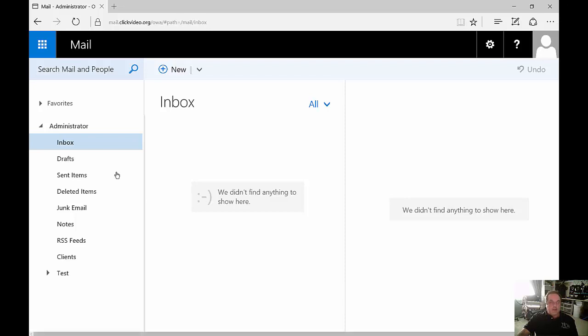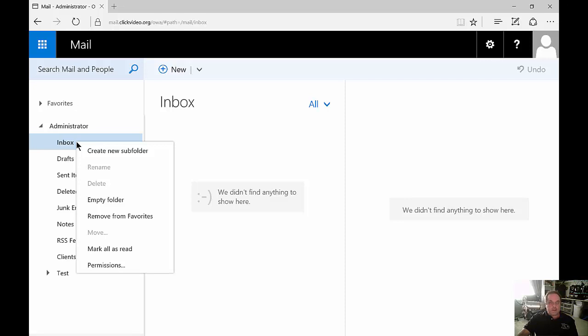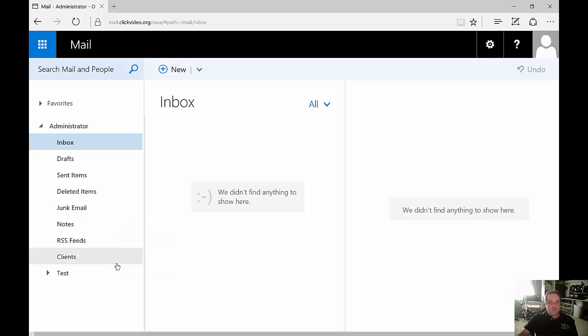Let's take a look at our inbox. What we can do is right-click on our inbox and we can go to permissions.